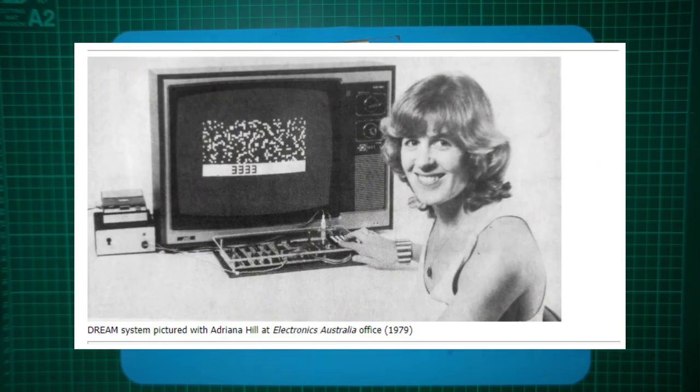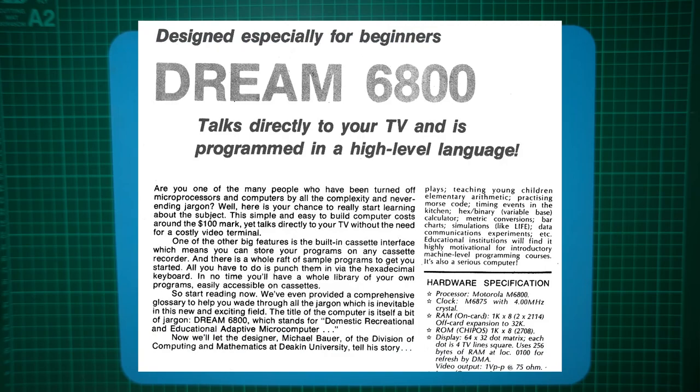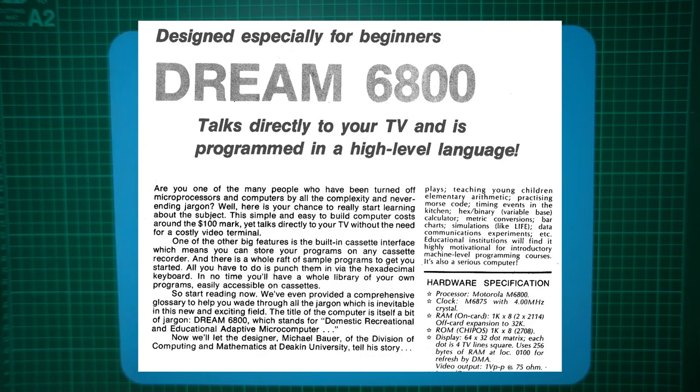The Dream 6800 was a Motorola 6800 based computer board featuring one kilobyte of ROM, one kilobyte of RAM, and a 64 by 32 pixel black and white video display output, created with discrete 7400 series TTL and 4000 series CMOS ICs.